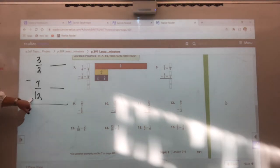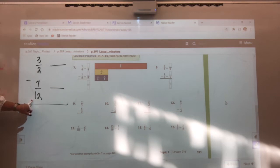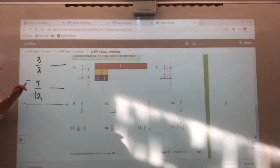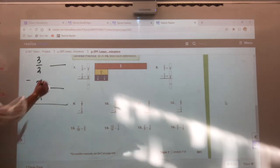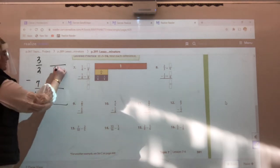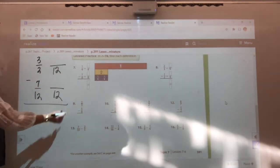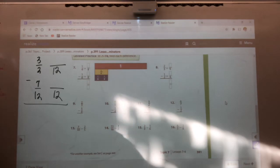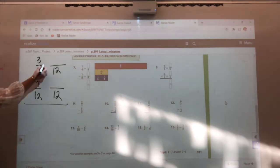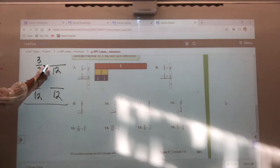We're going to start on twelve because that's the biggest denominator. Which twelve times one is going to get me? Is two times something going to be twelve? Yes. So there's my new denominator. On the top loop, how do I go from two to twelve? What do I multiply by?